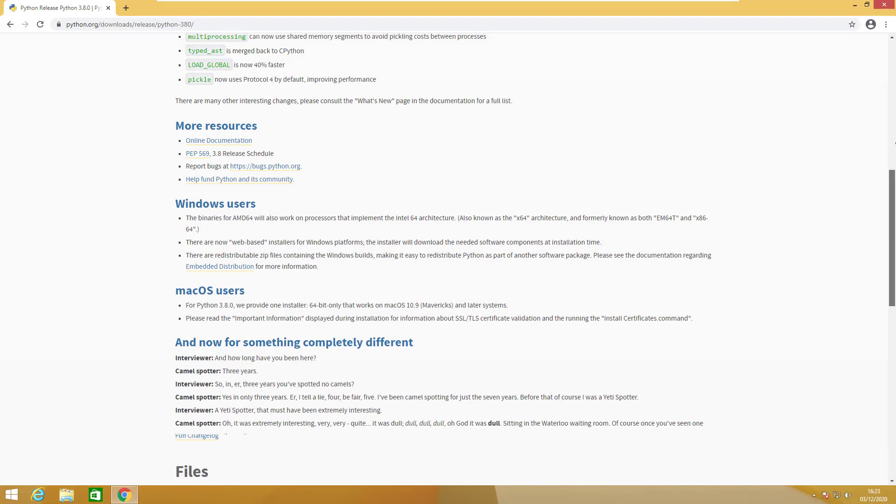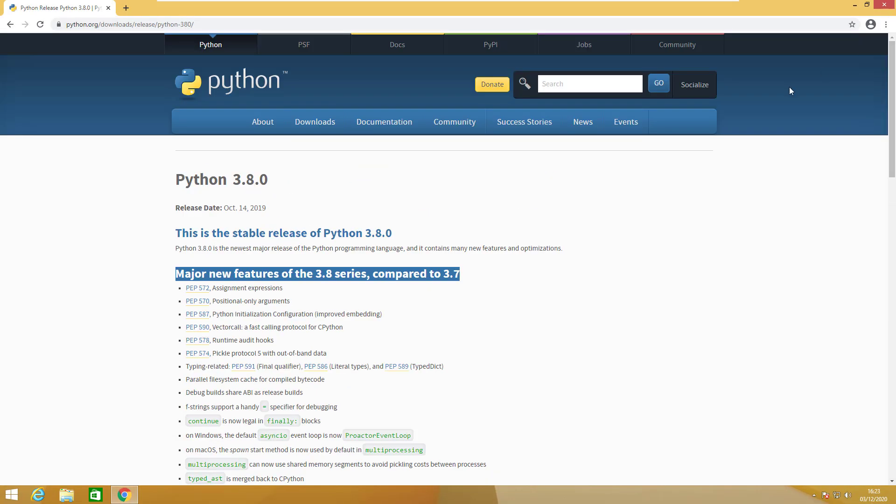Welcome back everybody to machine learning zero to hero. In this lecture we will install Python and Jupyter notebooks, which is also called IPython notebooks. First of all, Python at the time of recording this video has released version 3.9.